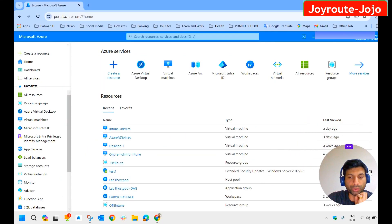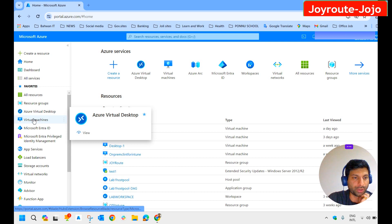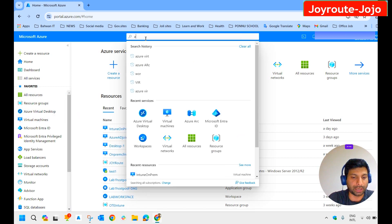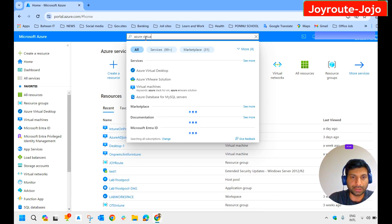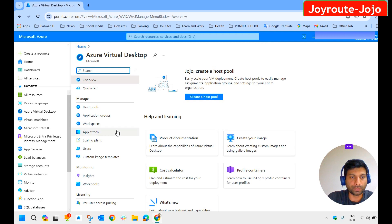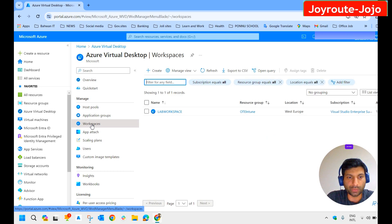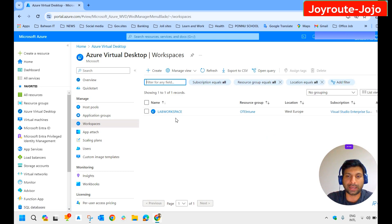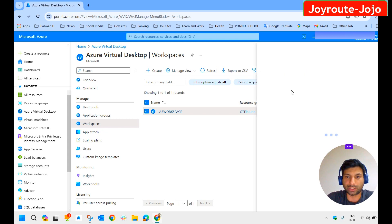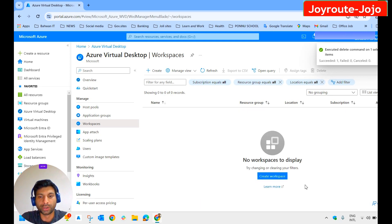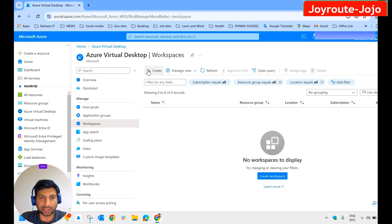Let's move on and create the workspace. To create the workspace, click on Azure Virtual Desktop — in my case it's available in favorites; if you can't find it, search in the search bar. Here you can see the workspace section. Click on workspace. I have already created one, so I will delete the existing workspace and create a new one.